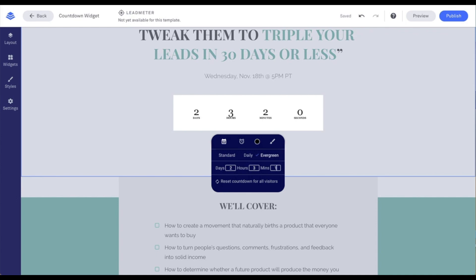One quick tip: an evergreen timer pairs well with a redirect, which is the setting we'll talk about next. When the timer runs out, visitors will be redirected to a new page. Also, if you decide to change the duration of your evergreen timer, you can reset it — which will start the timer over for all visitors — using the option that says 'reset countdown for all visitors.'